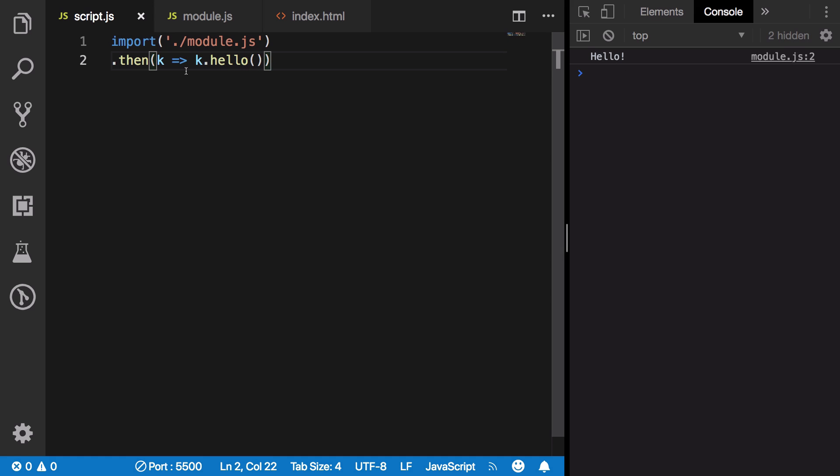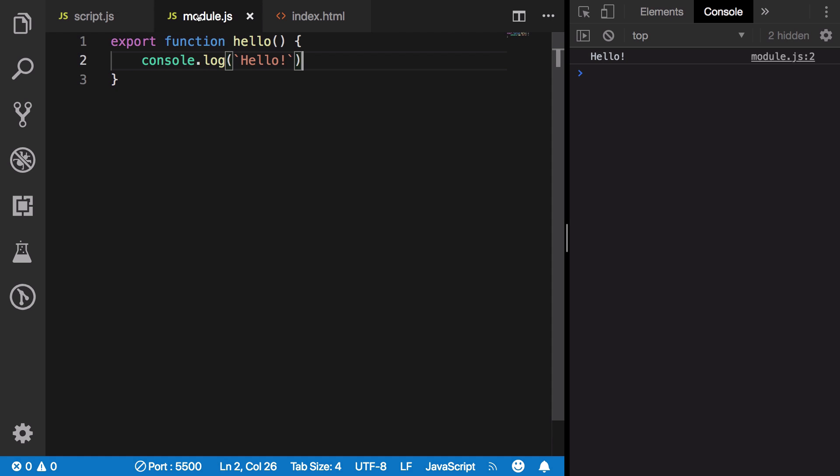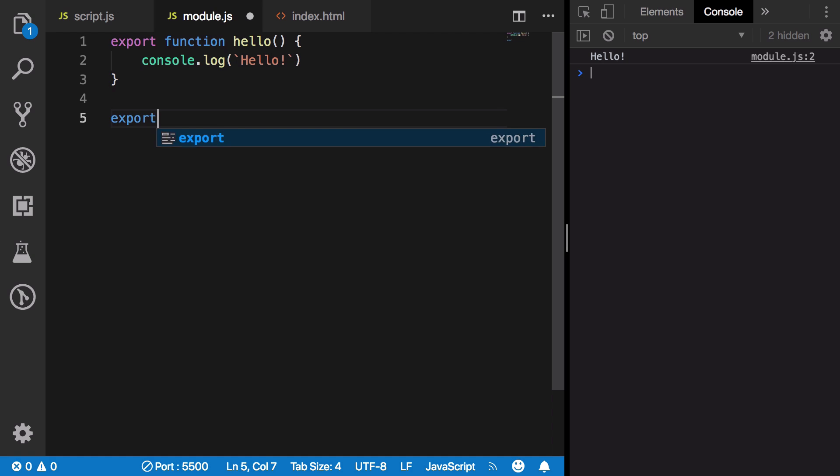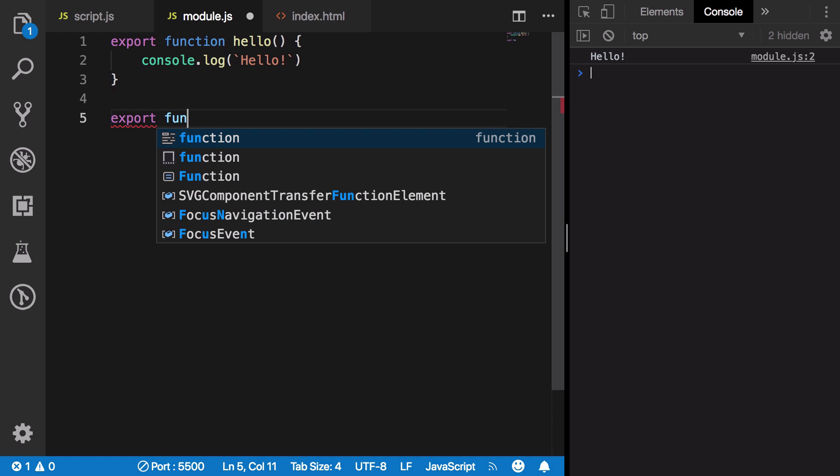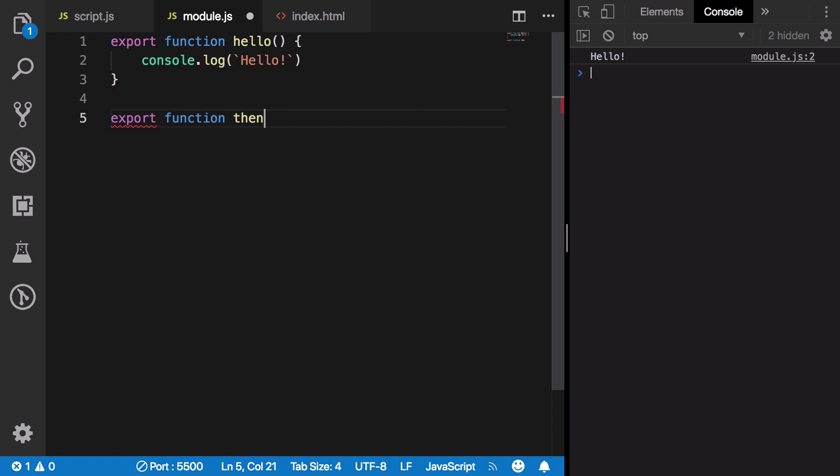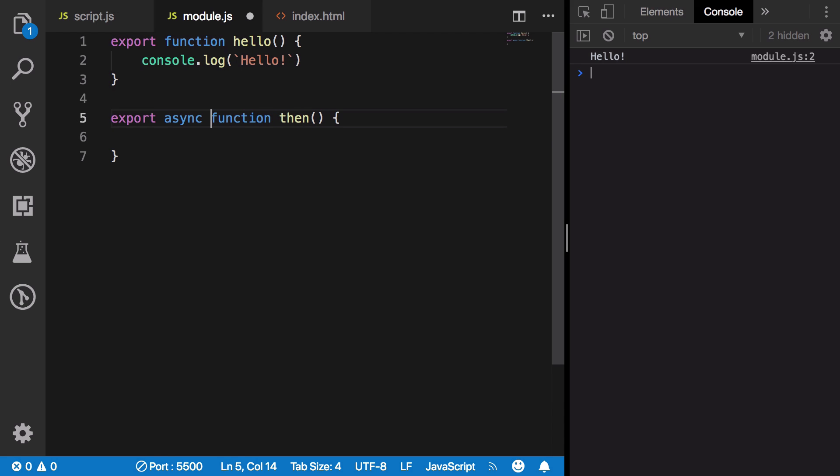Now what happens if we export a function named then itself? If we export a function called then and make this function an async function, then we could see some interesting behavior.